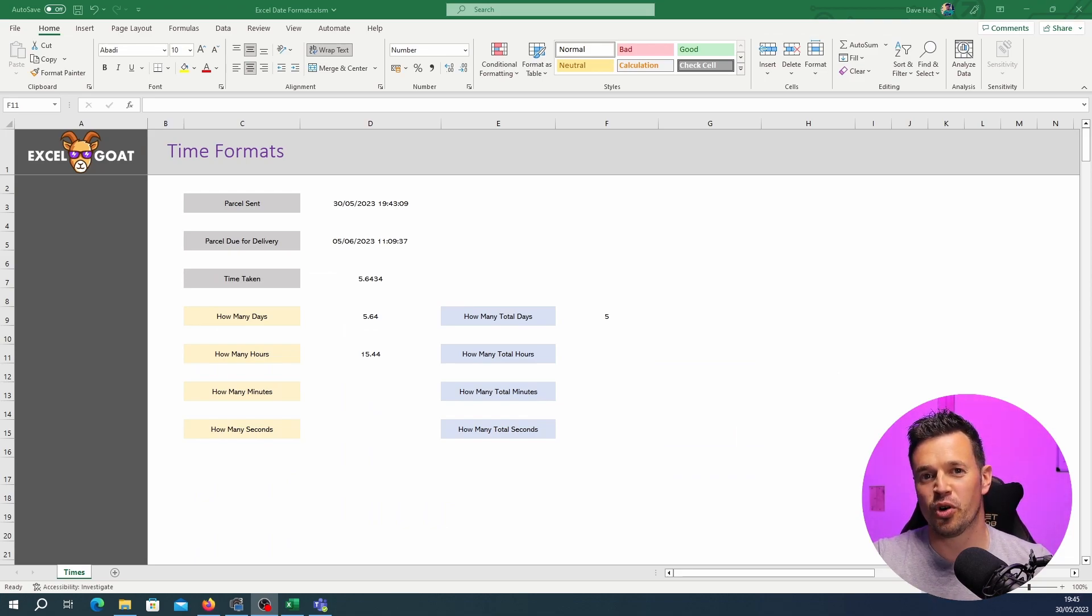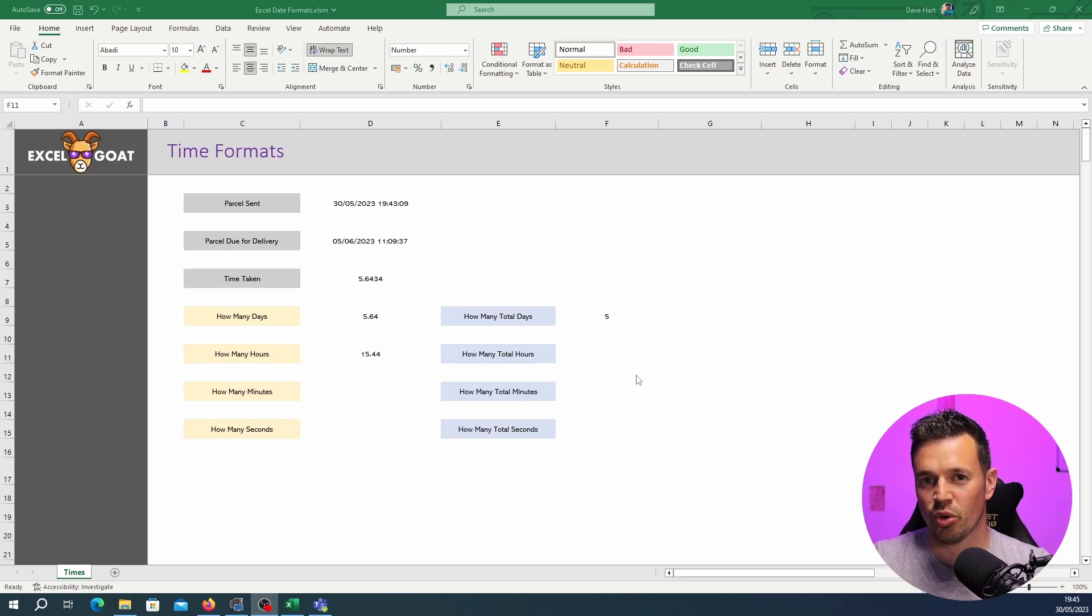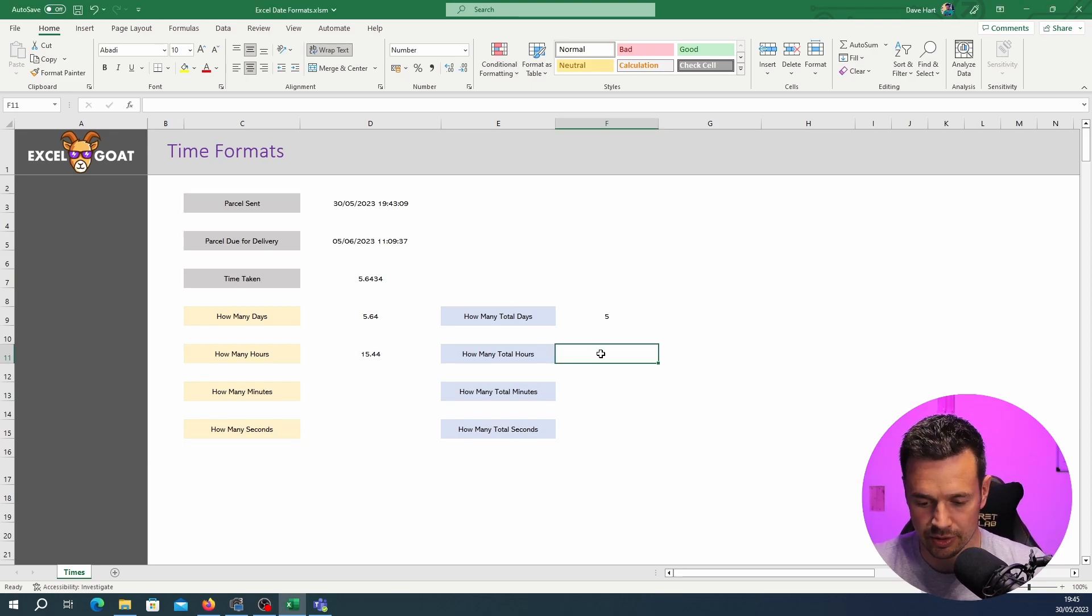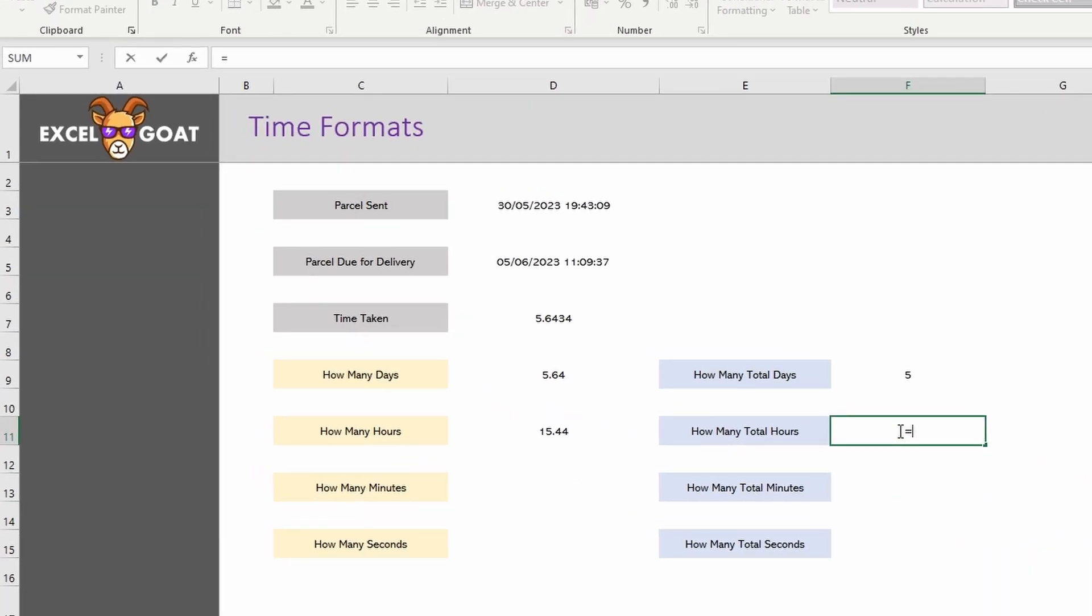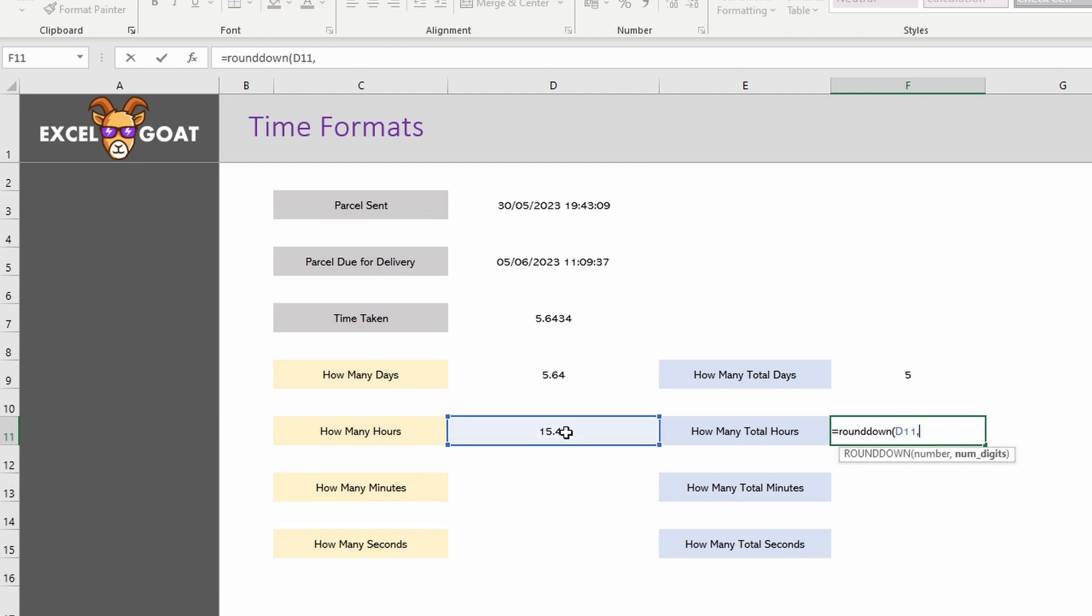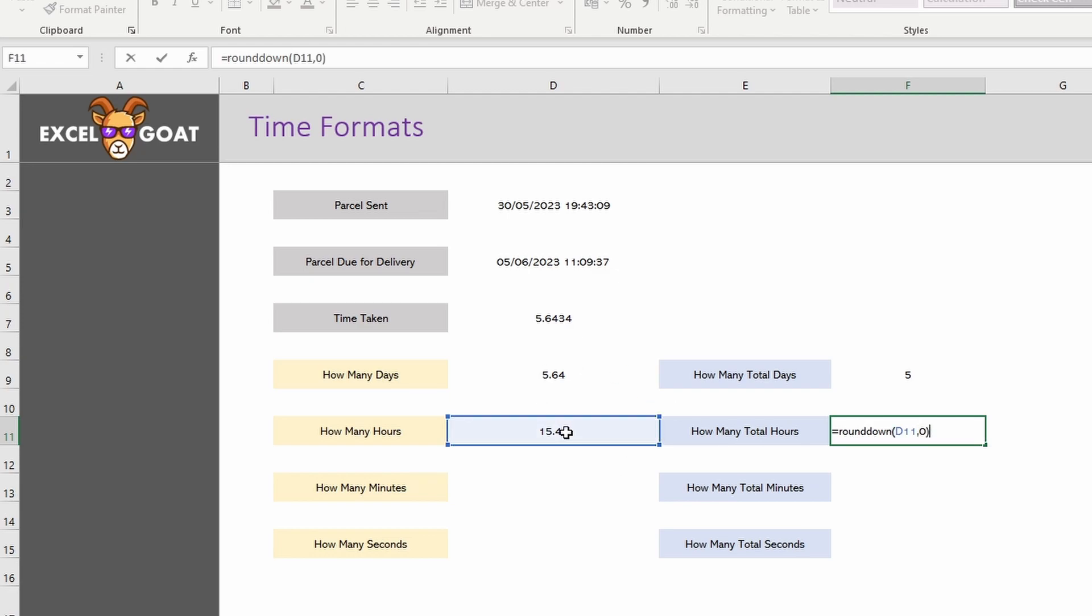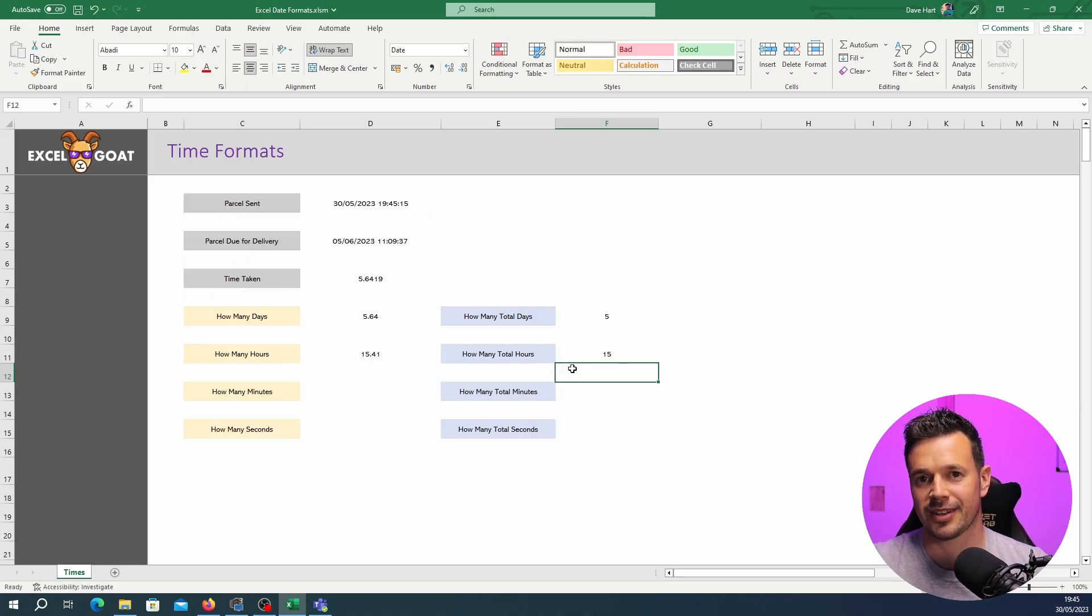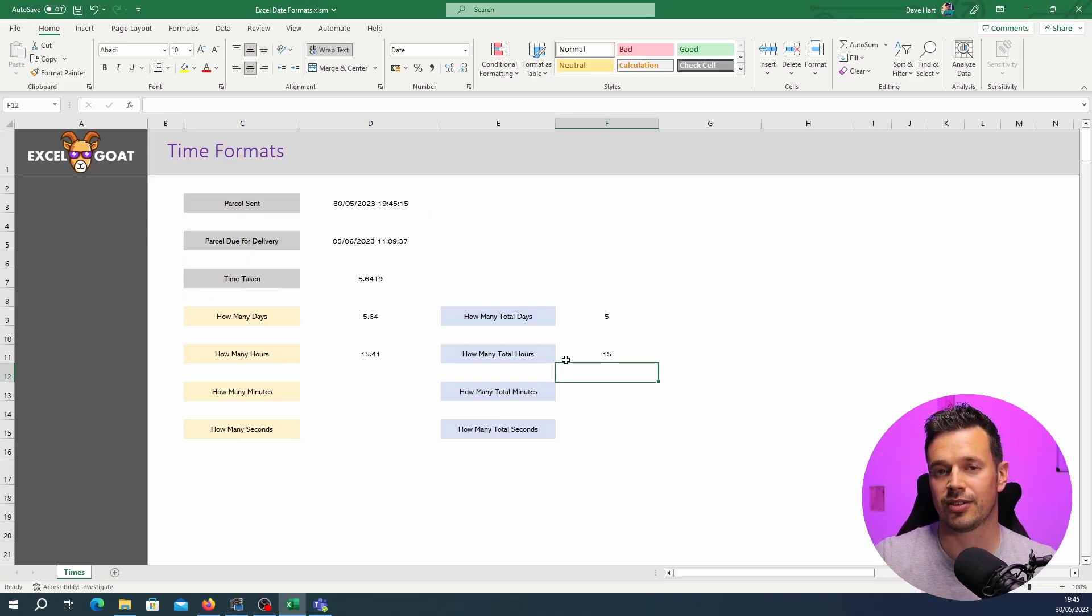Just like before we're going to use ROUNDDOWN on the hours to get the total or complete number of hours that we've got in this example here. So ROUNDDOWN and click on here and again we want to round down to zero which will give us hopefully 15. So there's 15 complete hours. The rest is minutes and seconds. Hopefully you see where we're going with this.